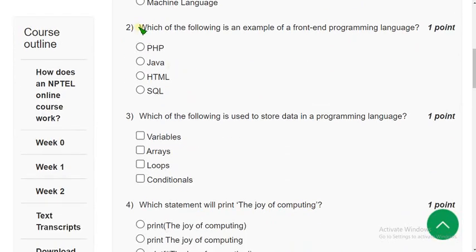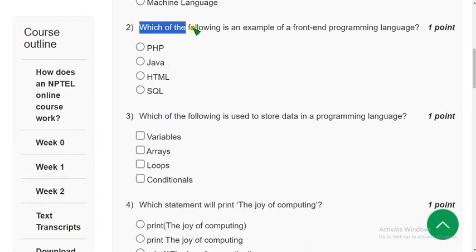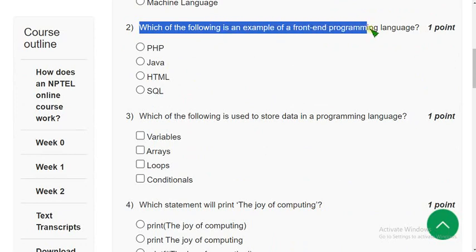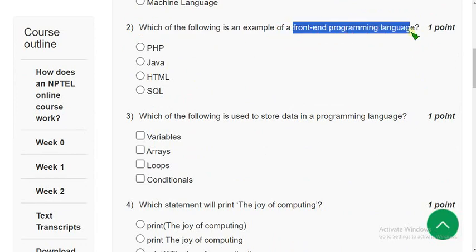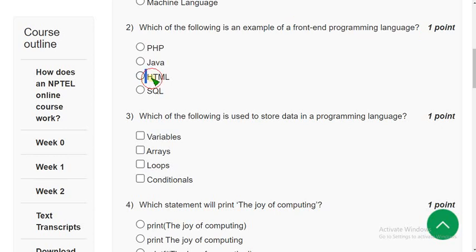Second question: which of the following is an example of a front end programming language? The answer is the third option — HTML, HyperText Markup Language. So mark option C as the correct answer for the second question.